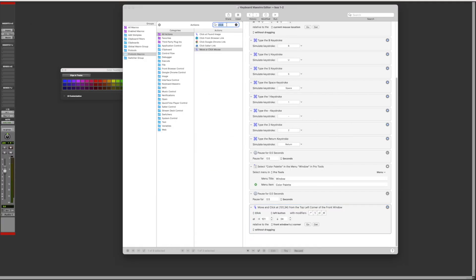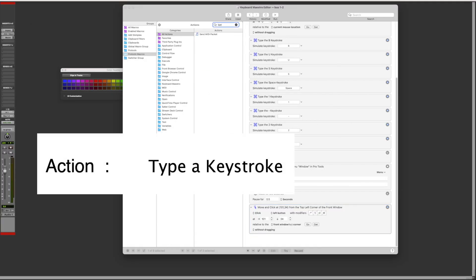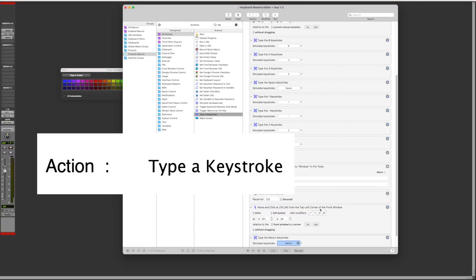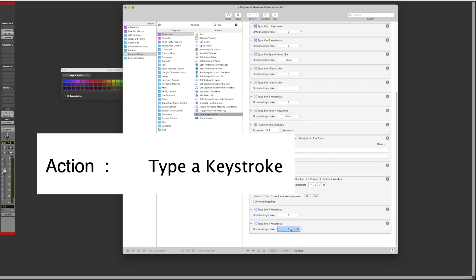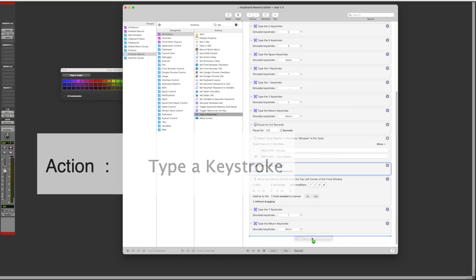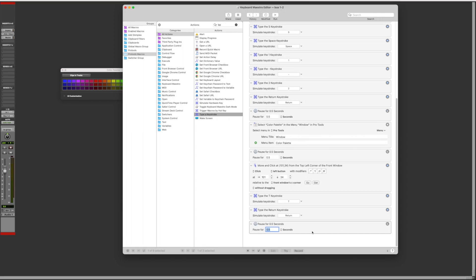Add a keystroke action T for track and a keystroke return to select it. I add another pause.